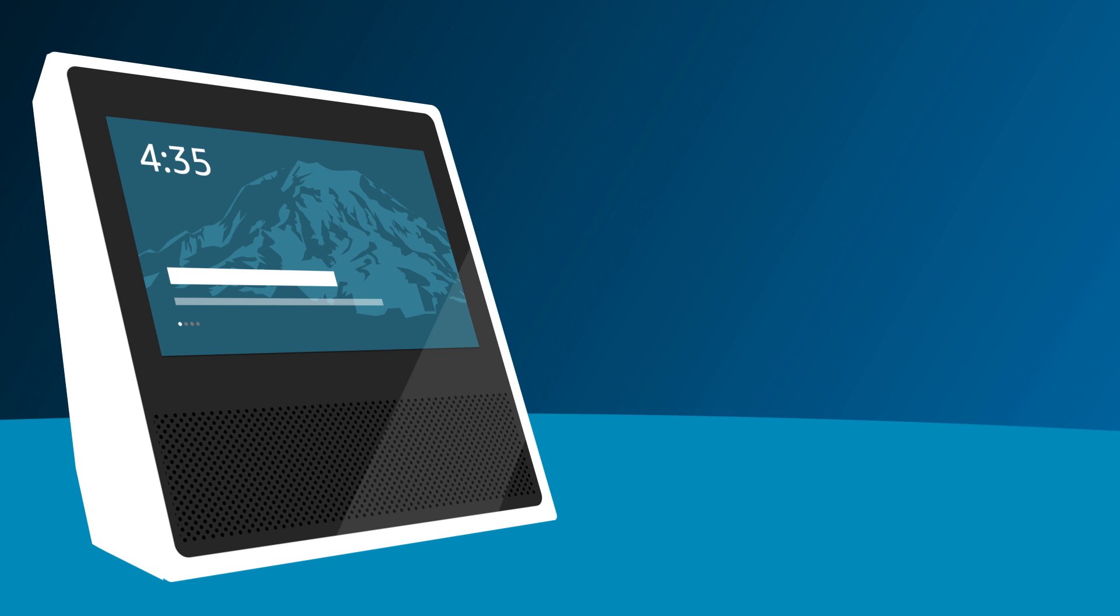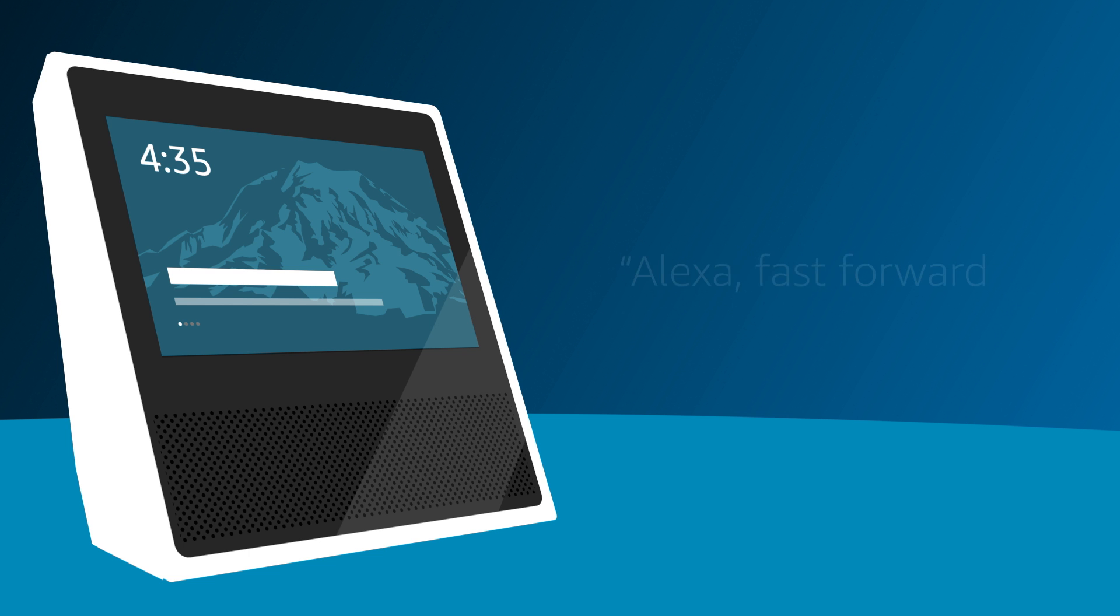You can also specify a length of time to rewind or fast forward. For example, say Alexa, rewind 30 seconds, or Alexa, fast forward 2 minutes.